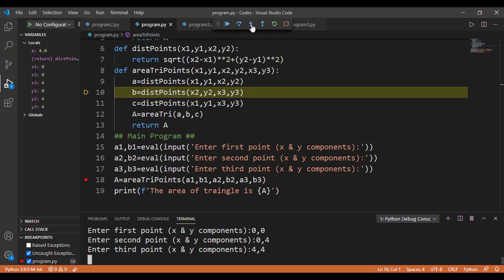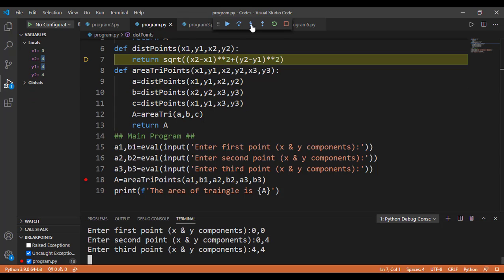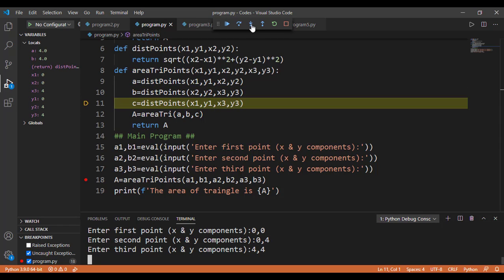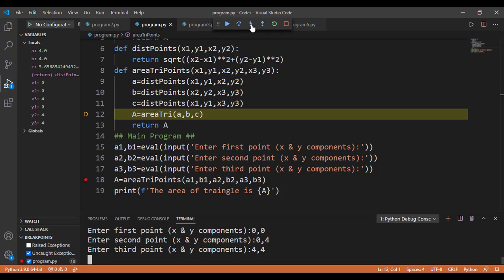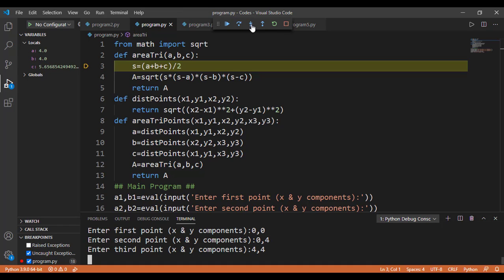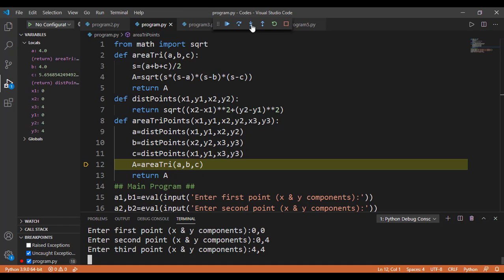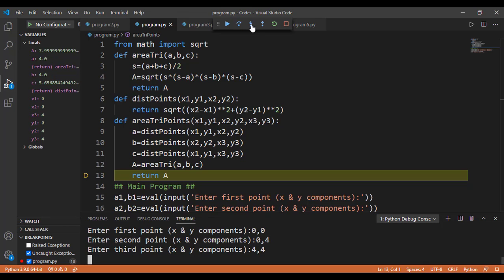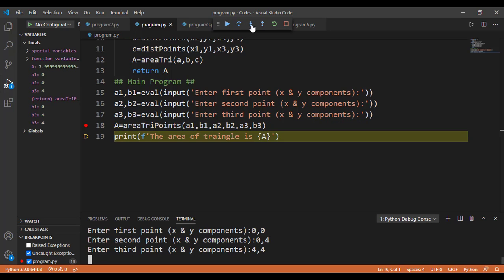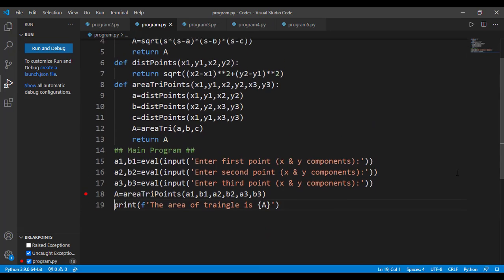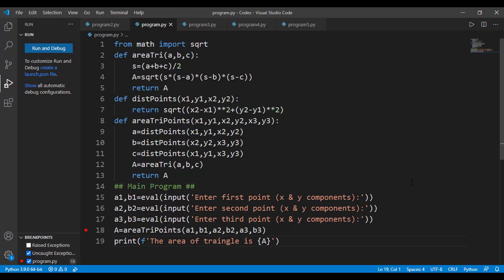On line 10 we call distancePoints again — it jumps there and returns back. On line 11 we call distancePoints one more time and return back. Then on line 12 we call areaTry, which gives the area from the three sides — the interpreter jumps there, does the calculations, and returns to line 12. Then the return statement of areaTryPoints returns to the main program where it was originally called, followed by the final print statement. So the major idea is that we can have more than one function in a program, and a function can call another function.